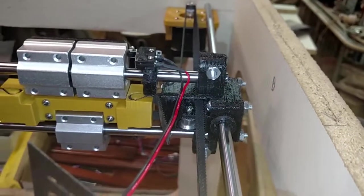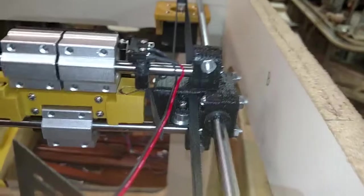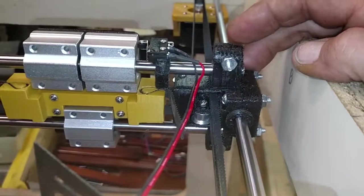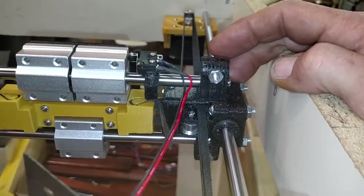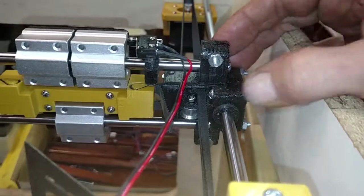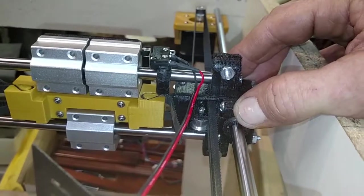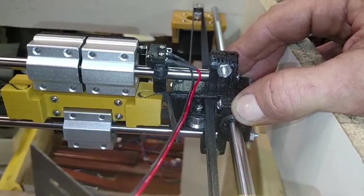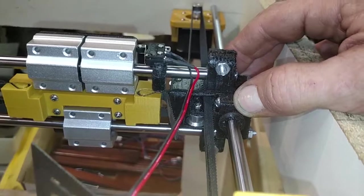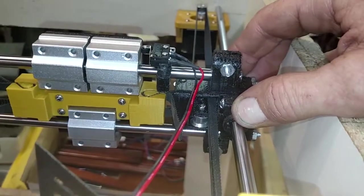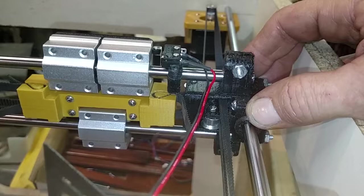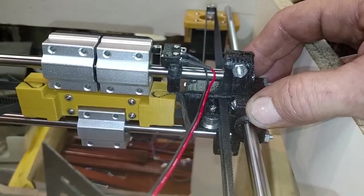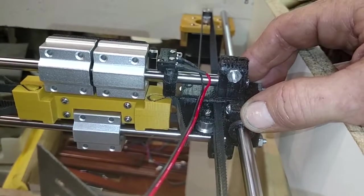I've been experimenting with a number of different materials and this one here is printed out of PETG. Now one thing I've found seems to be that PETG prints a little more dimensionally accurate than either PLA or ABS.